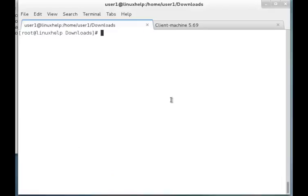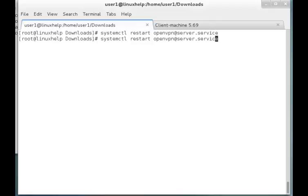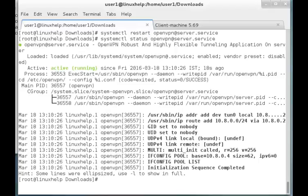Once all the setup is done, we have to restart the service: systemctl restart openvpn@server.service. Now we can check the status of the OpenVPN server, and it seems to be working perfectly.